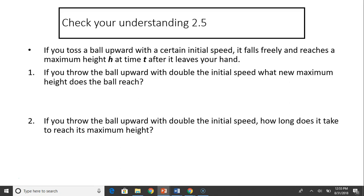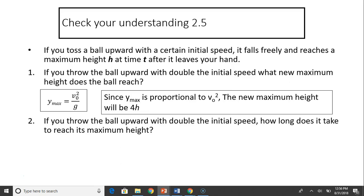Next example. If you throw a ball upward with a certain initial speed, it falls freely and reaches a maximum height h at time t after it leaves your hand. Now if you throw the ball upward with double the initial speed, what is the new maximum height? Maximum height equals v0² / (2g), so maximum height is directly proportional to v0 squared. When v0 doubles, y_max quadruples. The new maximum height will be 4h. For question 2, if you throw the ball with double the initial speed, since t_up = v0 / g, if v0 doubles, t_up also doubles.